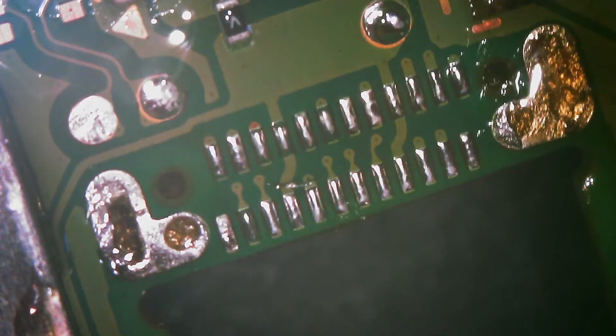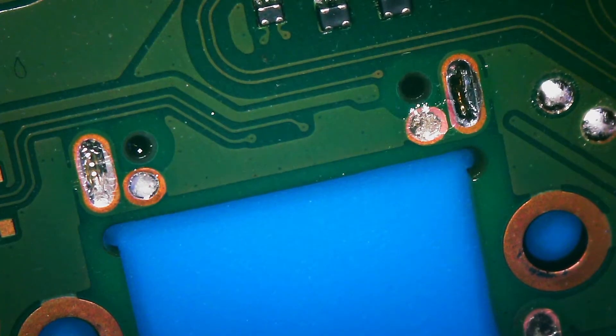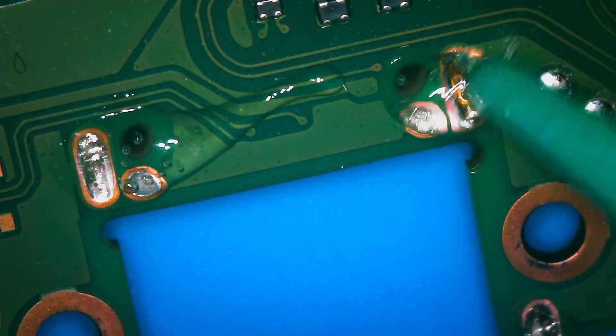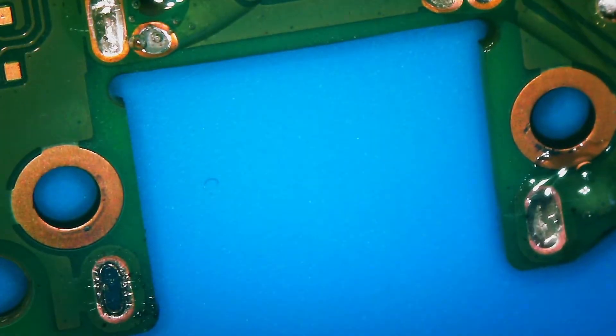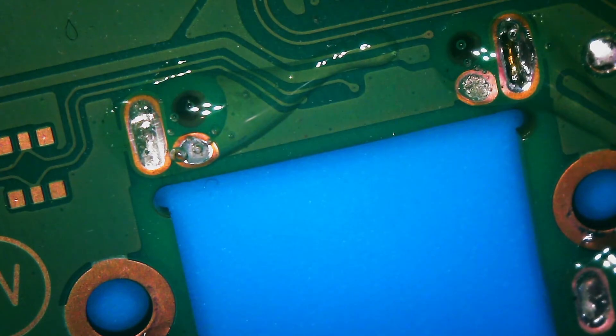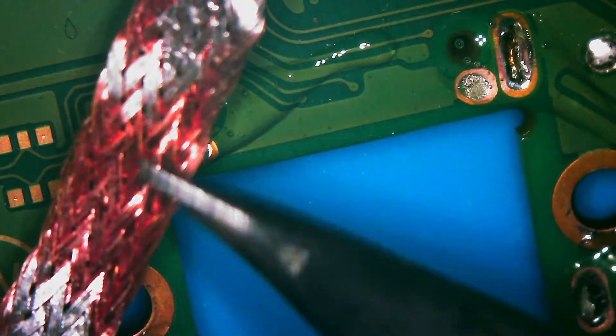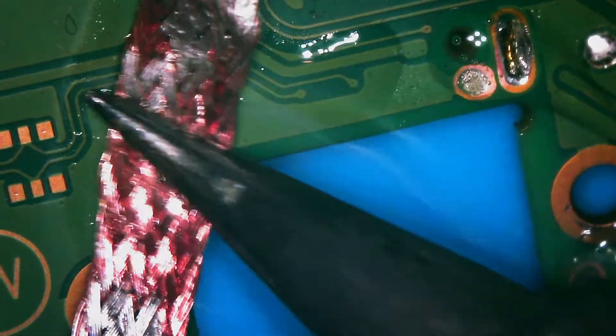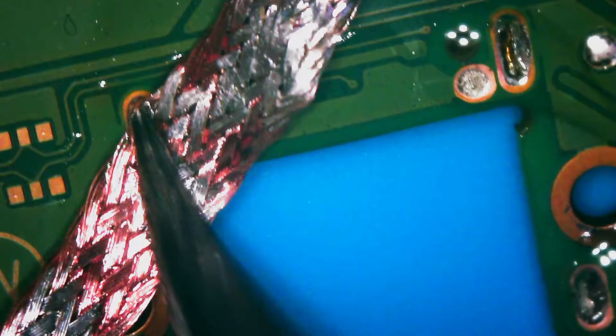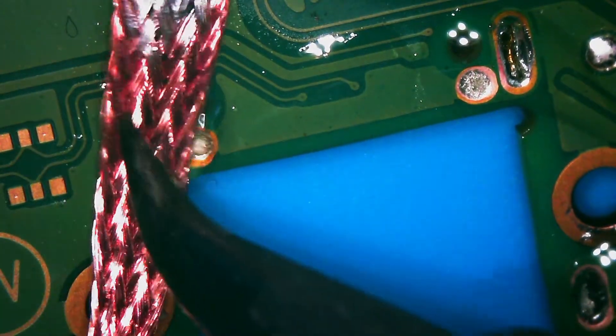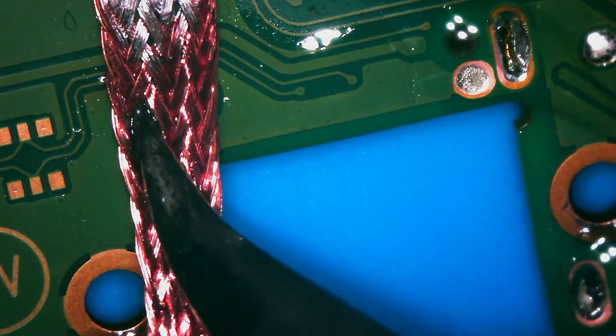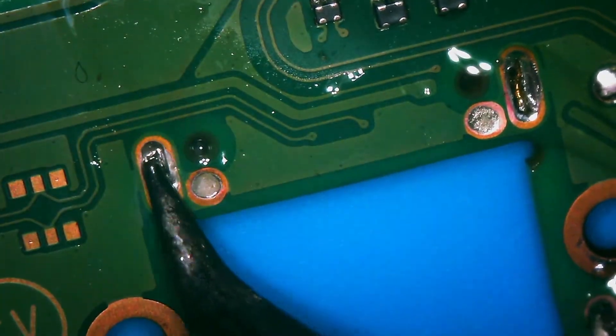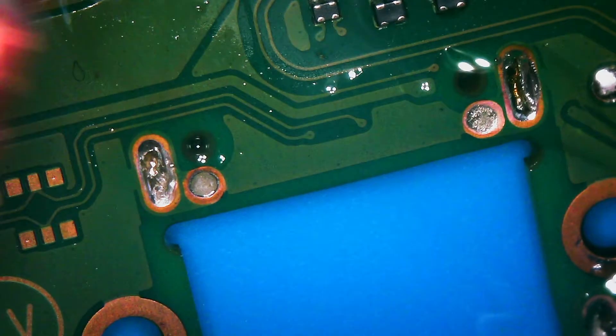I'm going to flip this over and we'll go from the other side. I'm not going to put it on the board holder right now, I'm just going to wick this from the bottom. These holes can be really tough.